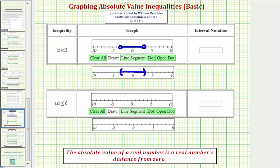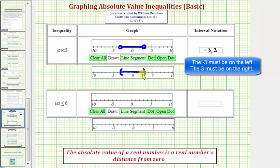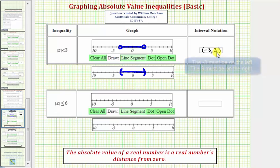Using interval notation, we have the interval from negative three to positive three, but because the endpoints are not included, we use an open parenthesis on each side. If the endpoints were included, we would use square brackets, not parentheses.